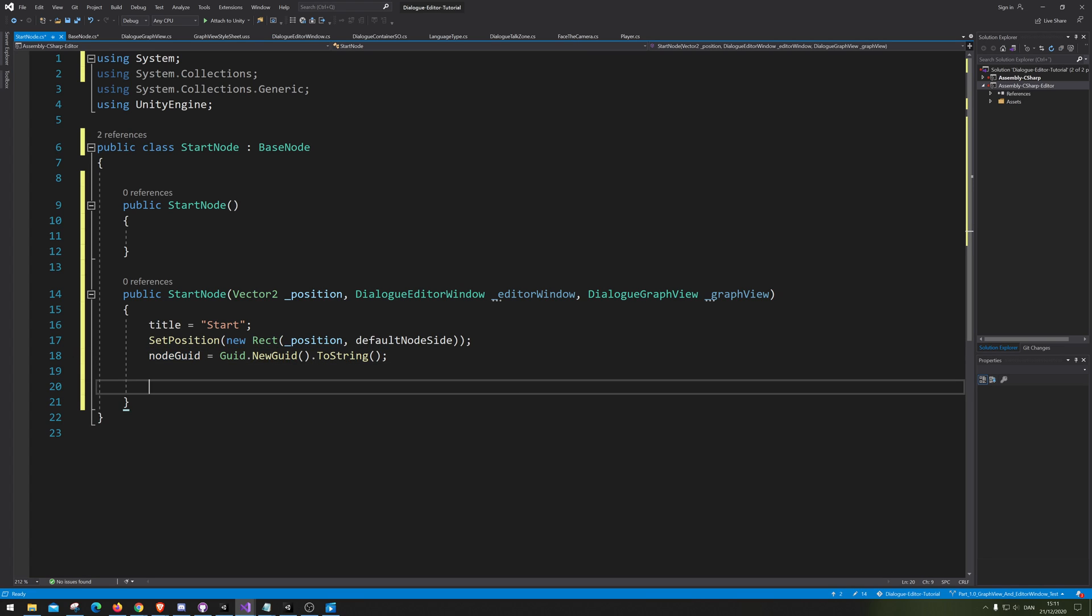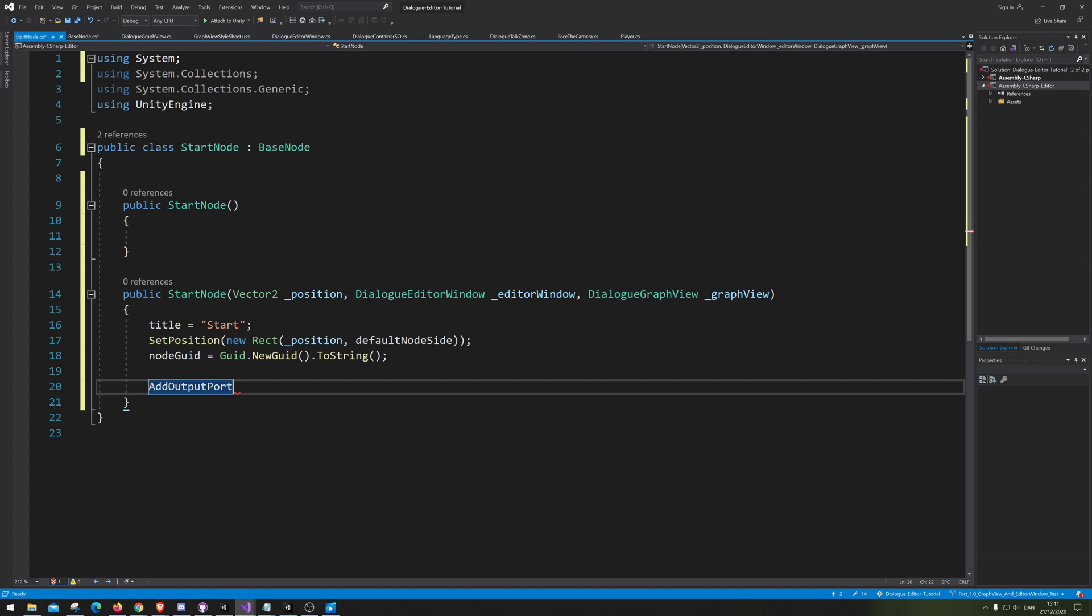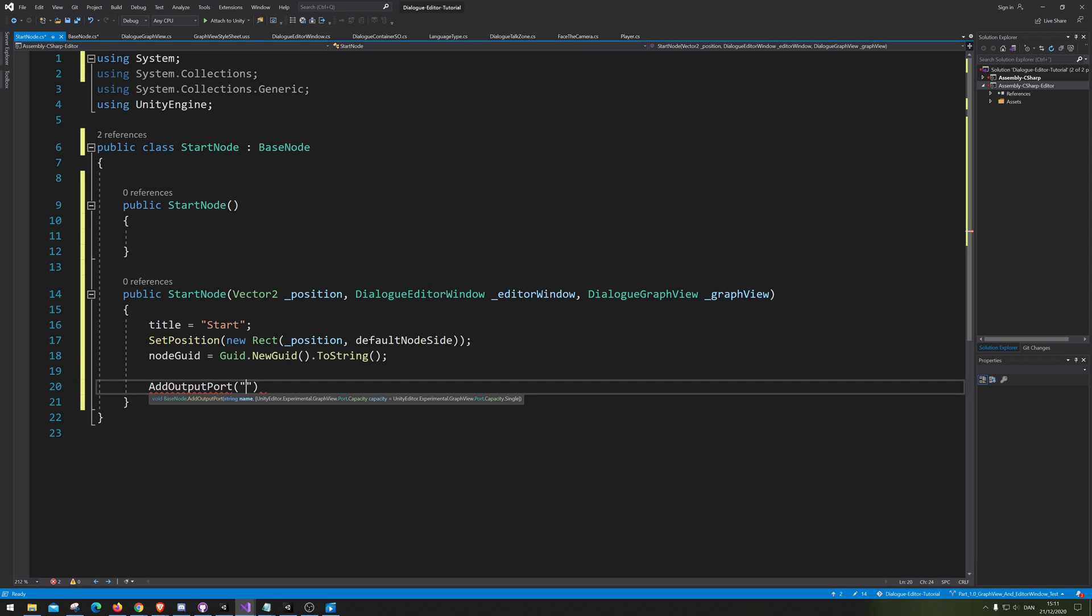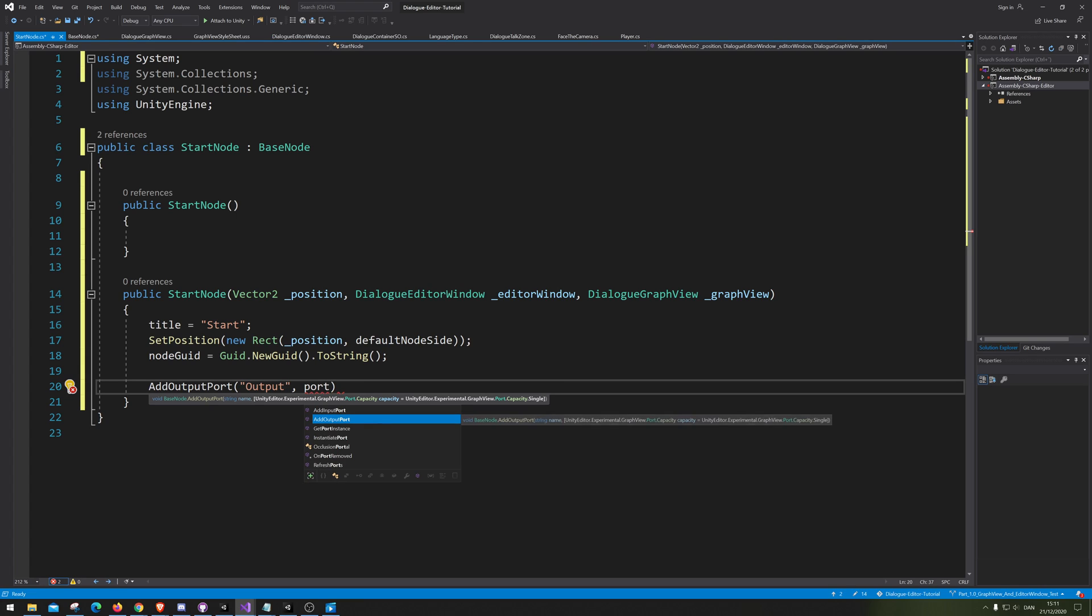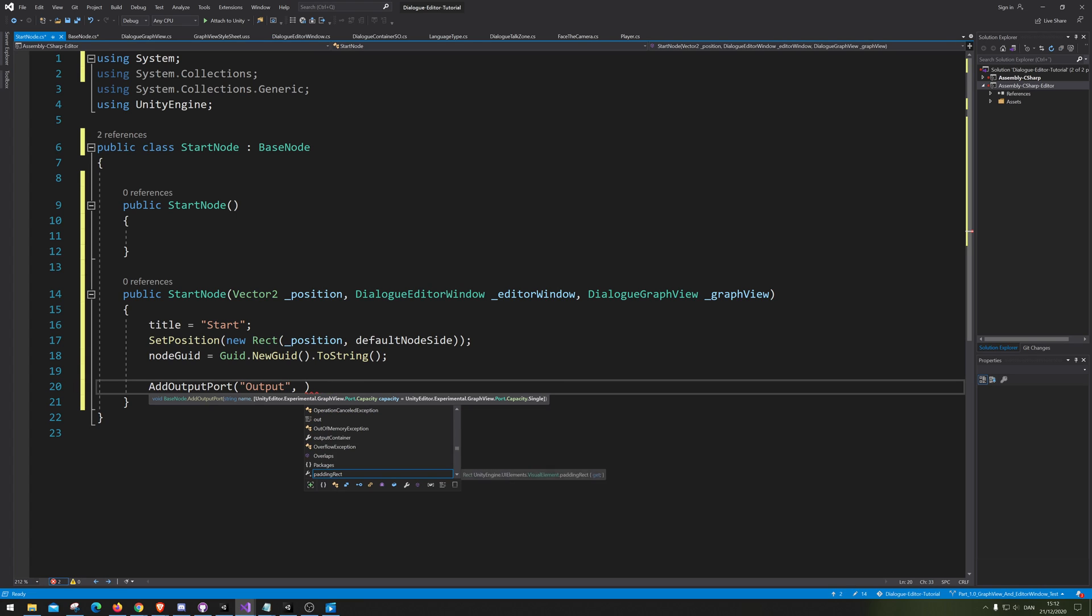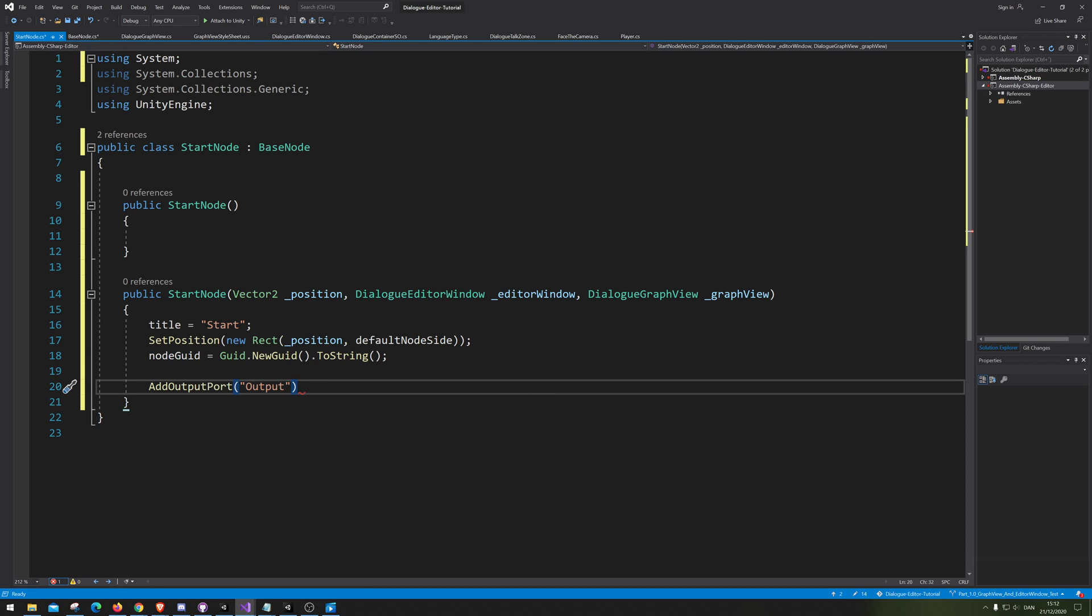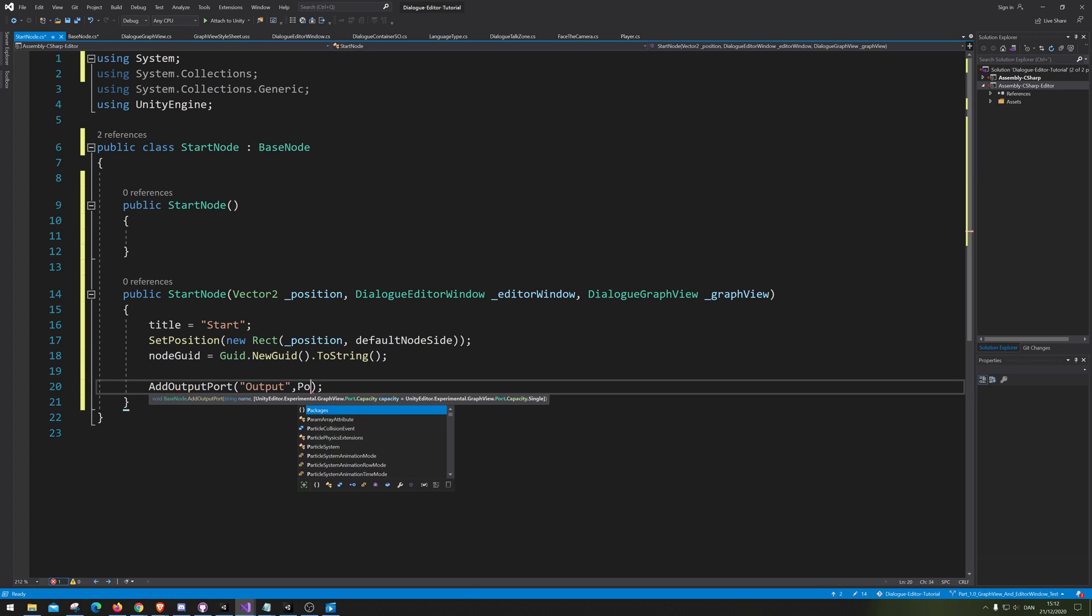Alright, so now we need to actually add an output. Because our start actually only has an output. And we're gonna name that output. Wow, what a name, right? And we're gonna go... We actually don't need to make any more than that. But we could also tell it that we need it.